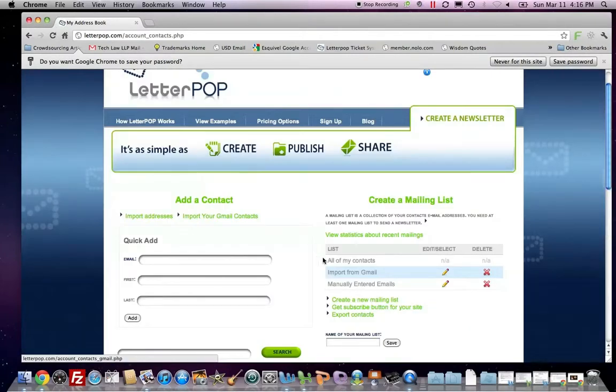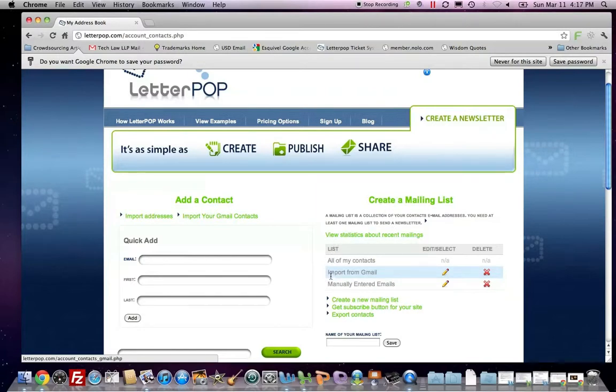Now, in the process, I've created two lists that you can see under my mailing list panel on the right. I have the ones imported from Gmail and manually entered.